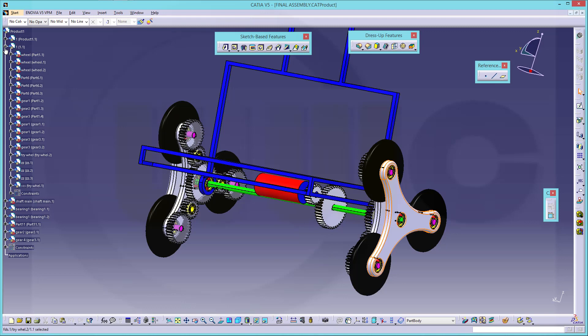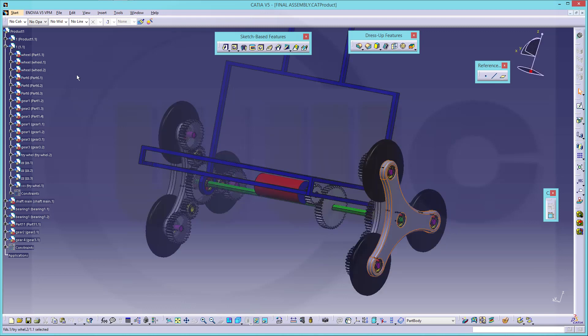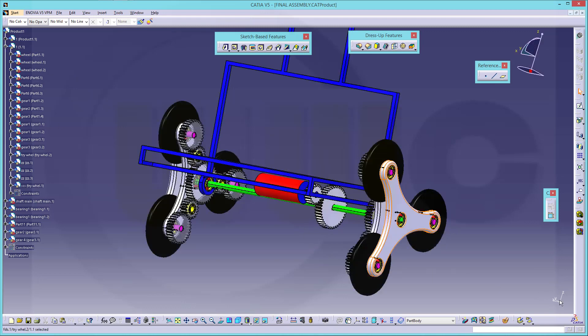Hi, welcome to a CATIA V5 video tutorial. This time it's a series.